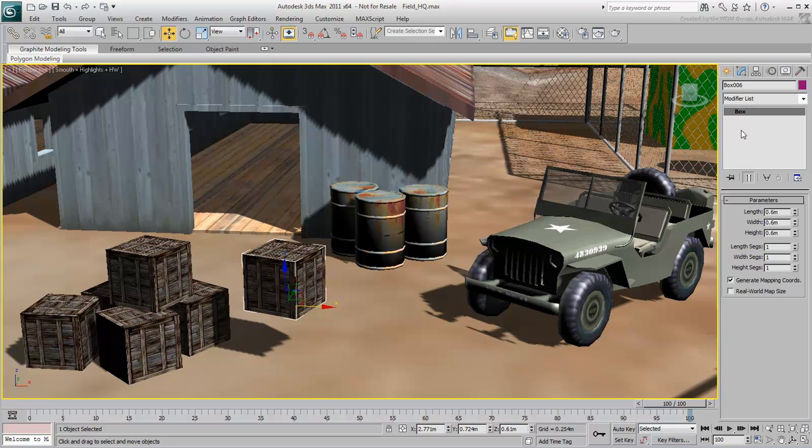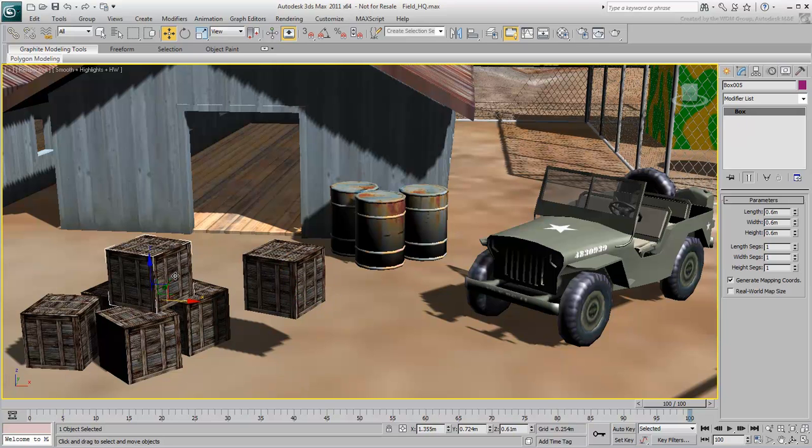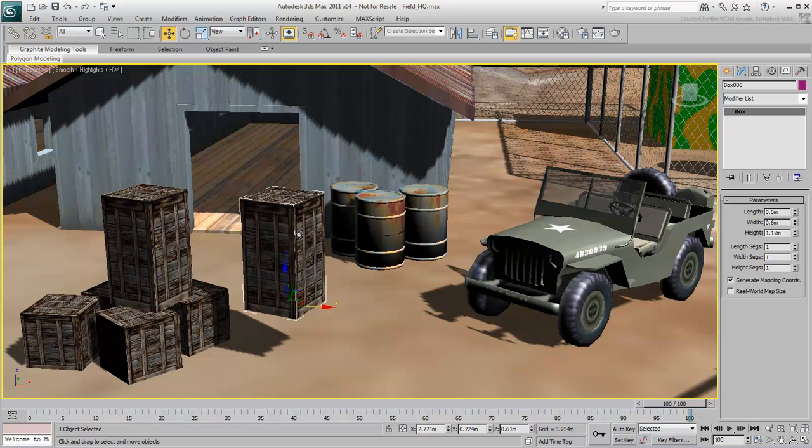Notice how the object type in the Modify panel displays in bold. That indicates that this is an instanced object and that it will affect or be affected by another object. A change to the original crate now affects the instance, and a change to the instance affects the original.